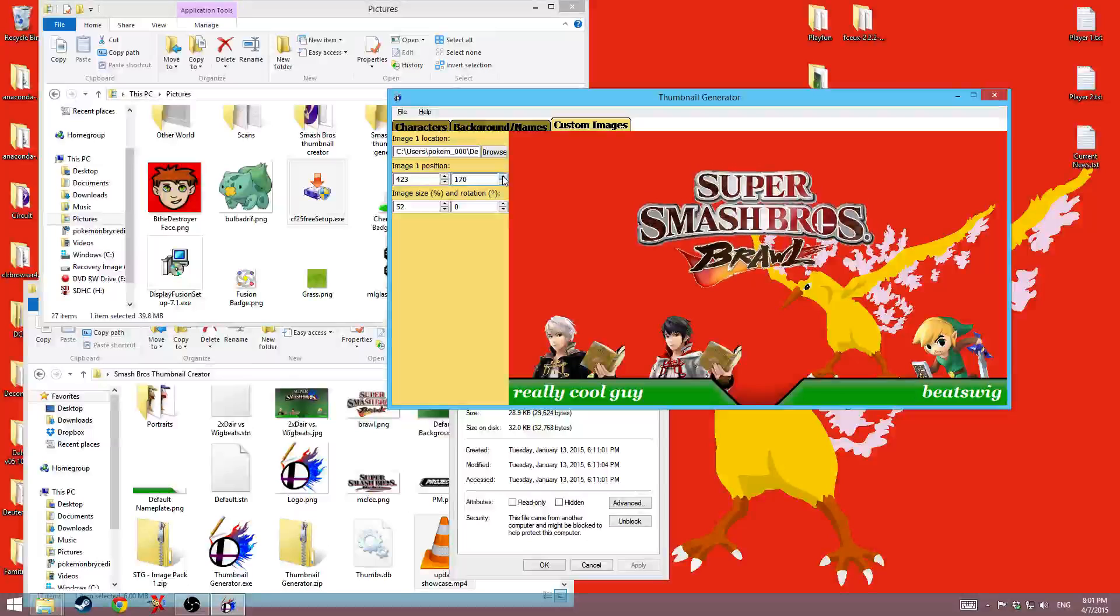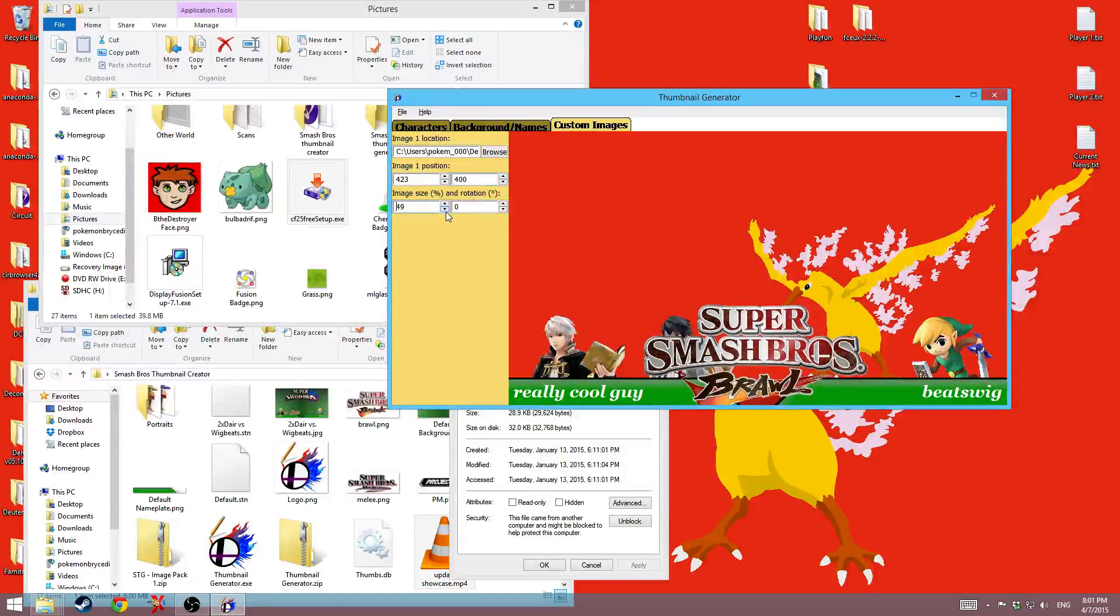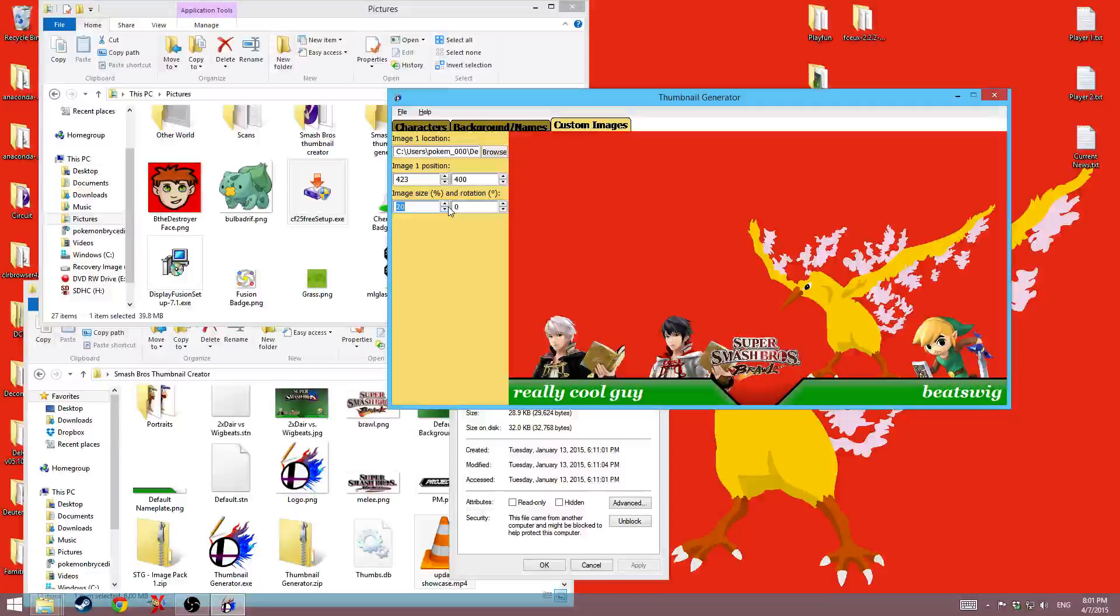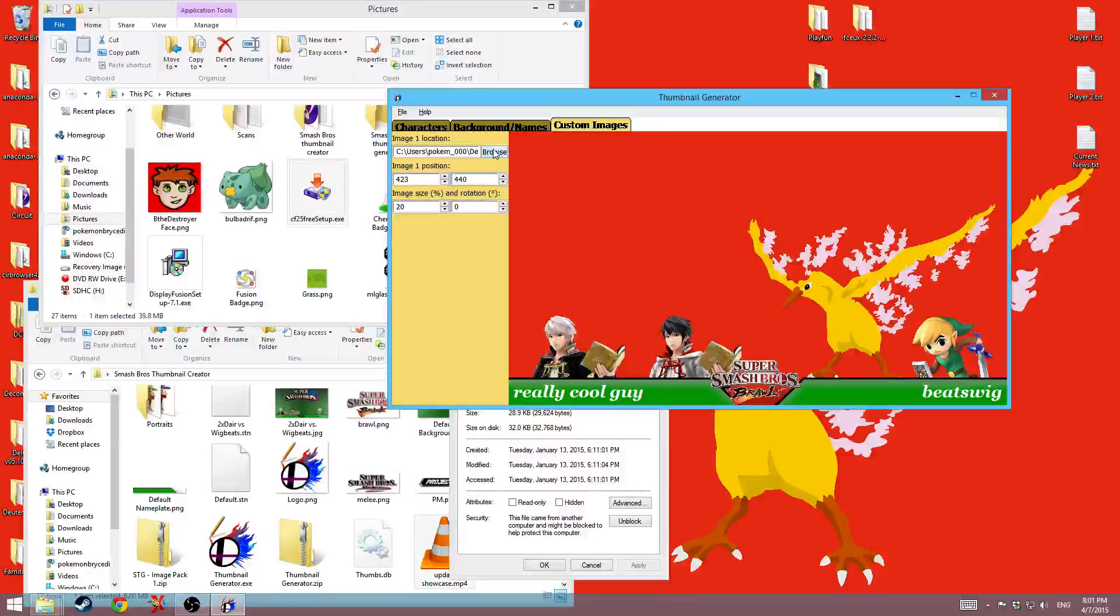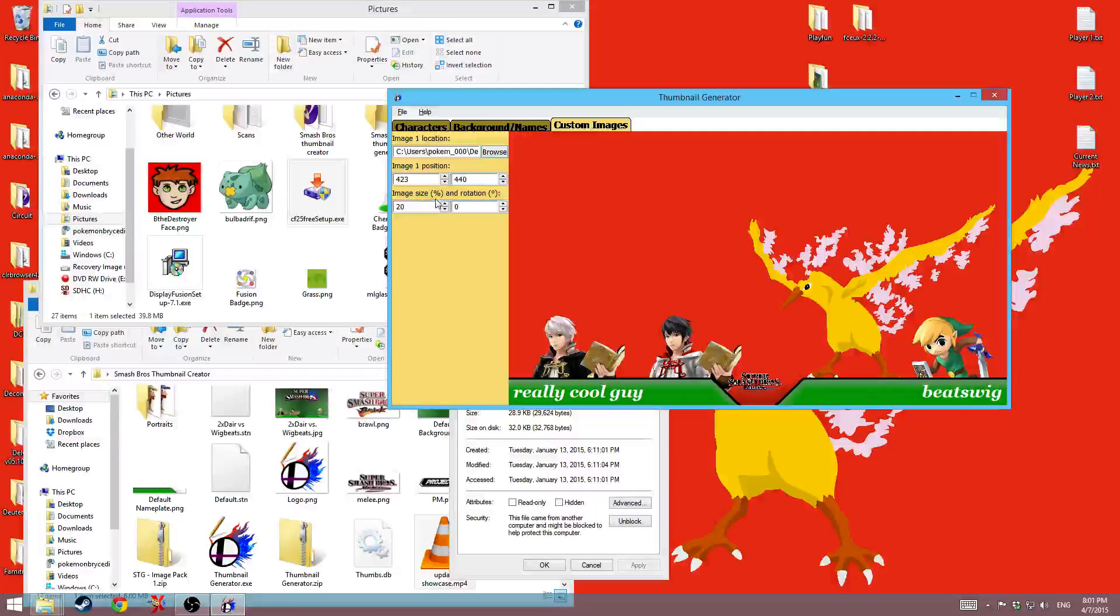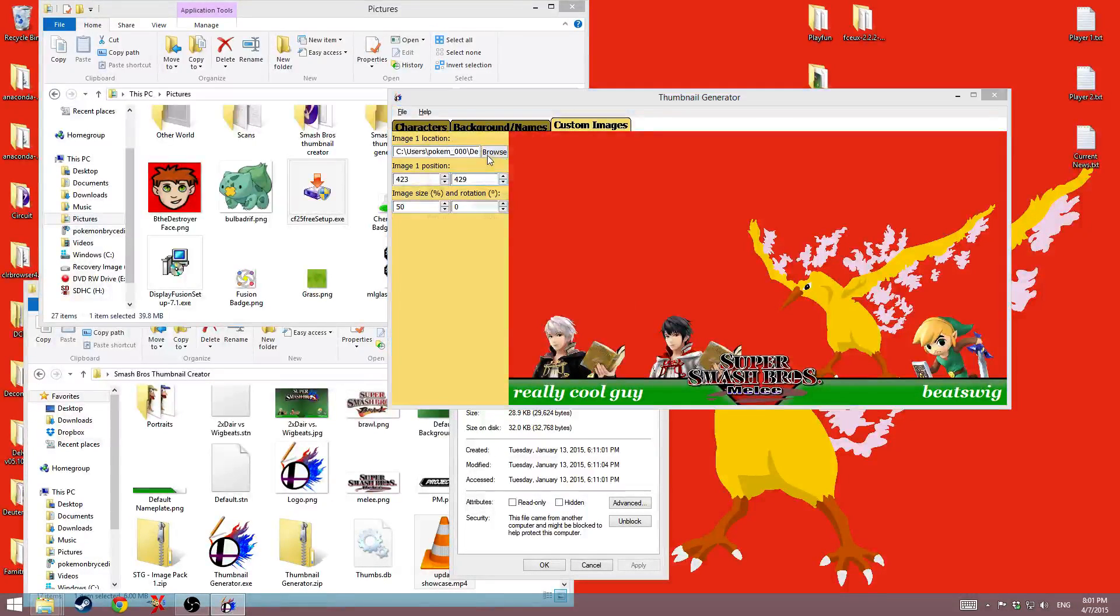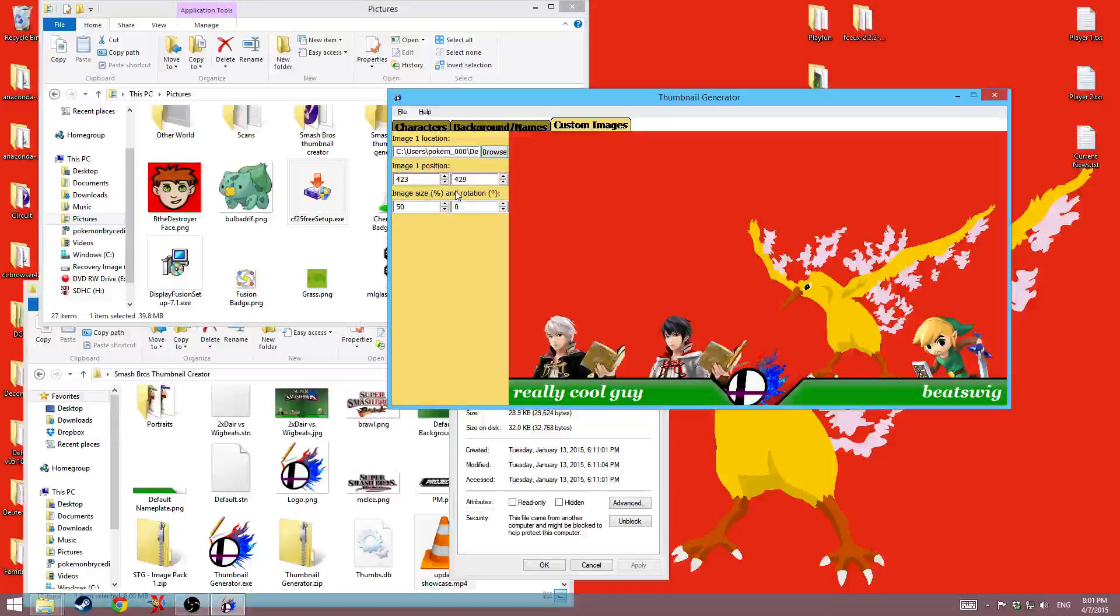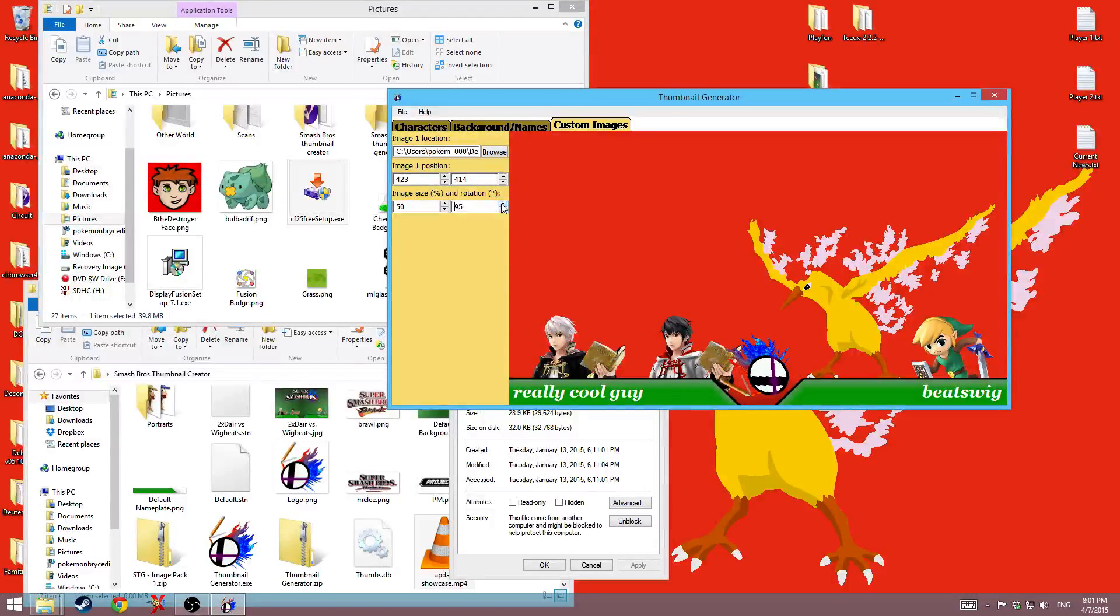So like maybe I wanted it down here. I'm planning on adding two more custom images, two more slots for custom images. So like if I wanted to, I could throw the Brawl logo down there, or I could throw in the Project M logo, or I could throw in the Melee logo. Melee is a bit small for that. And then you can rotate them as far as you want. And it will wrap back around to zero once you've hit 360.